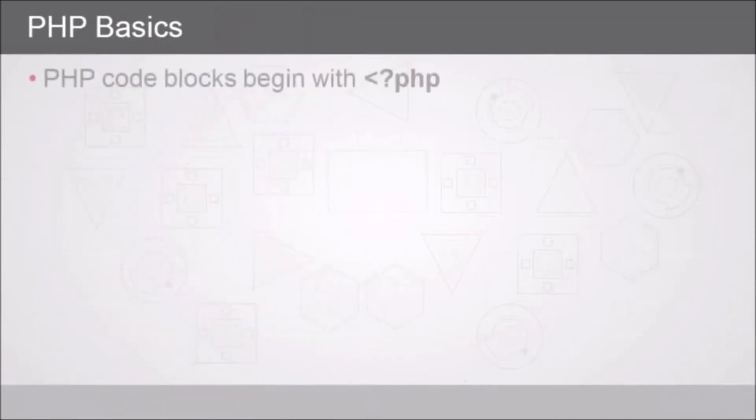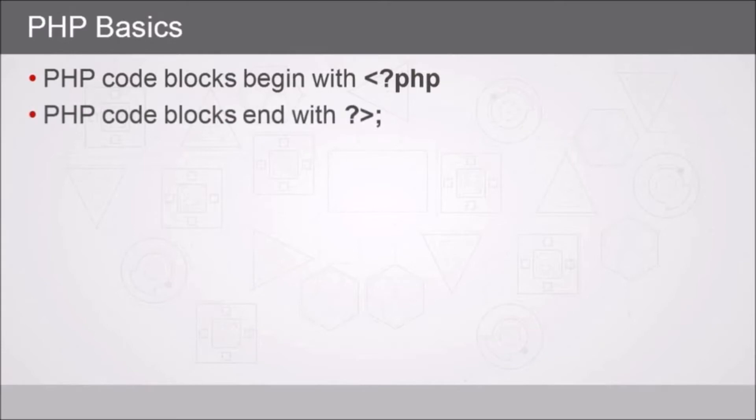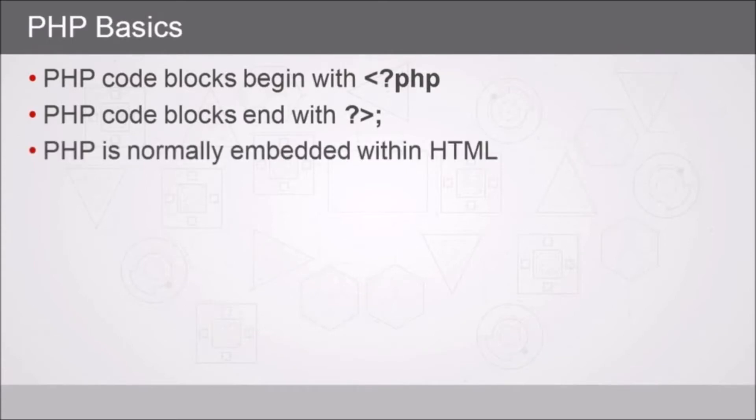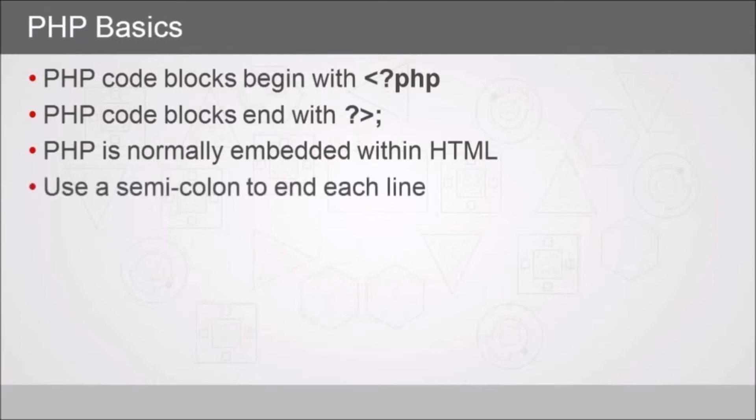When we write PHP code, the code block begins with less than question mark php, then we write our code. Now the PHP code block ends with a question mark greater than sign semicolon. So we would embed that within HTML, that's normally how it's done, and we can have multiple occurrences of our PHP code blocks as many as we need. We have to remember also to use a semicolon to end each line.